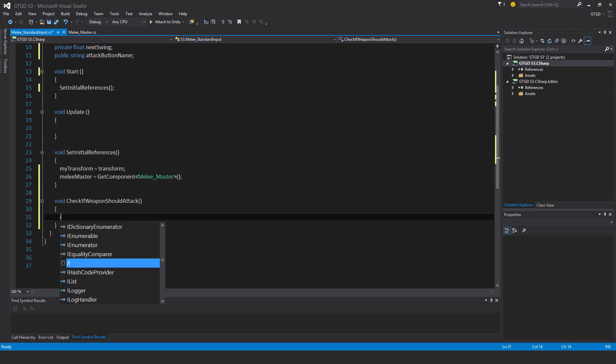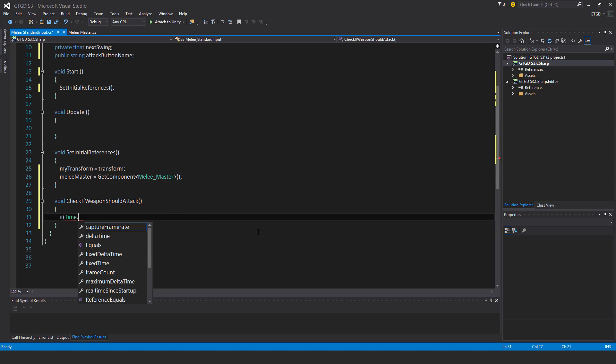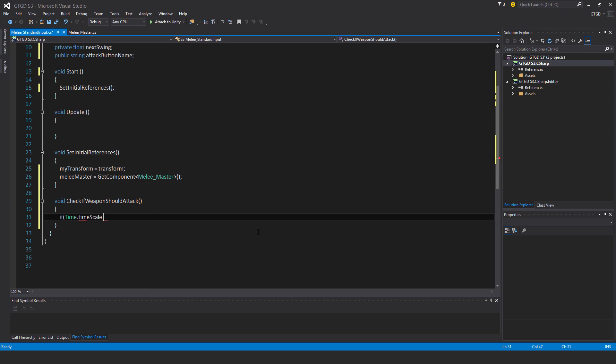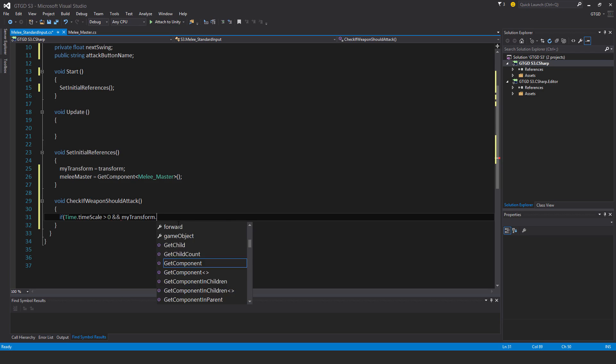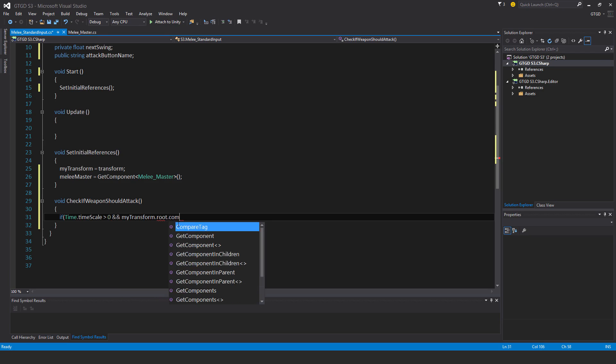If Time.timeScale is greater than zero, so the game's not paused, and myTransform.root.CompareTag